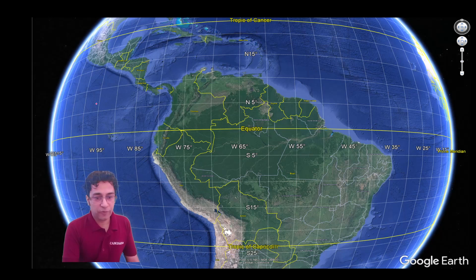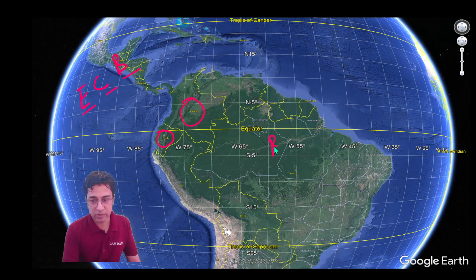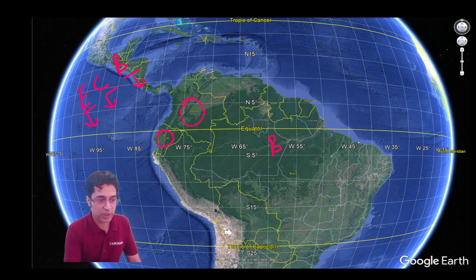Let us start from South America. Here we will use a memory trick: ECB, or External Commercial Borrowings. This country is Ecuador, this country is Colombia, and this country is Brazil. So E for Ecuador, C for Colombia, and B for Brazil.